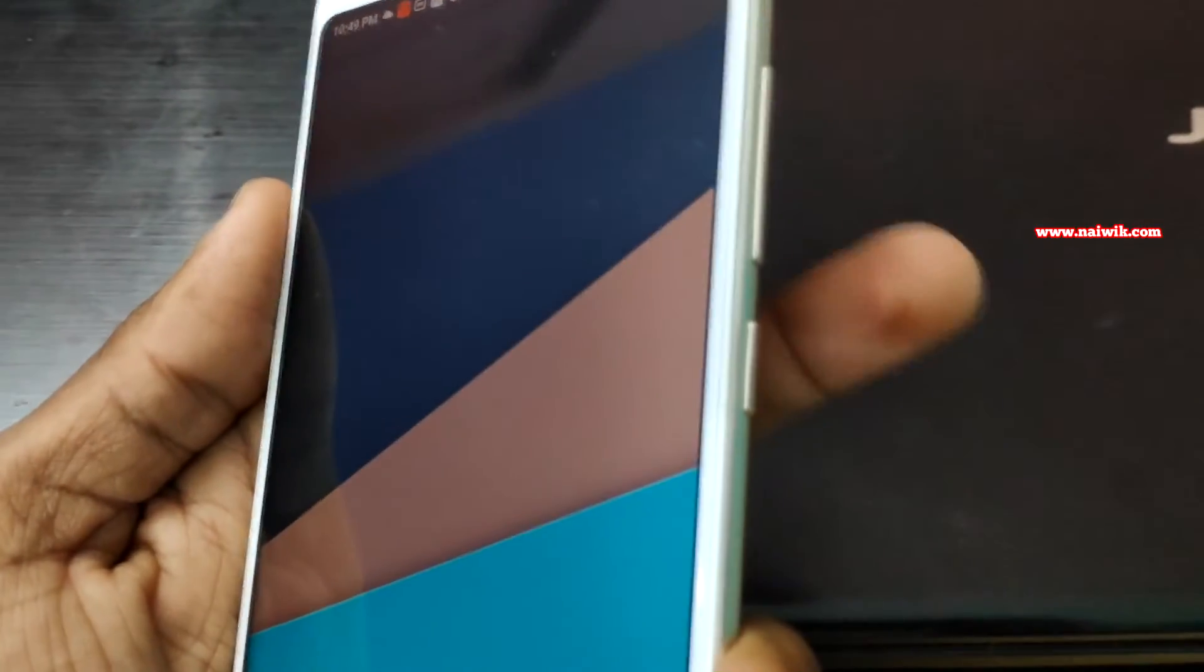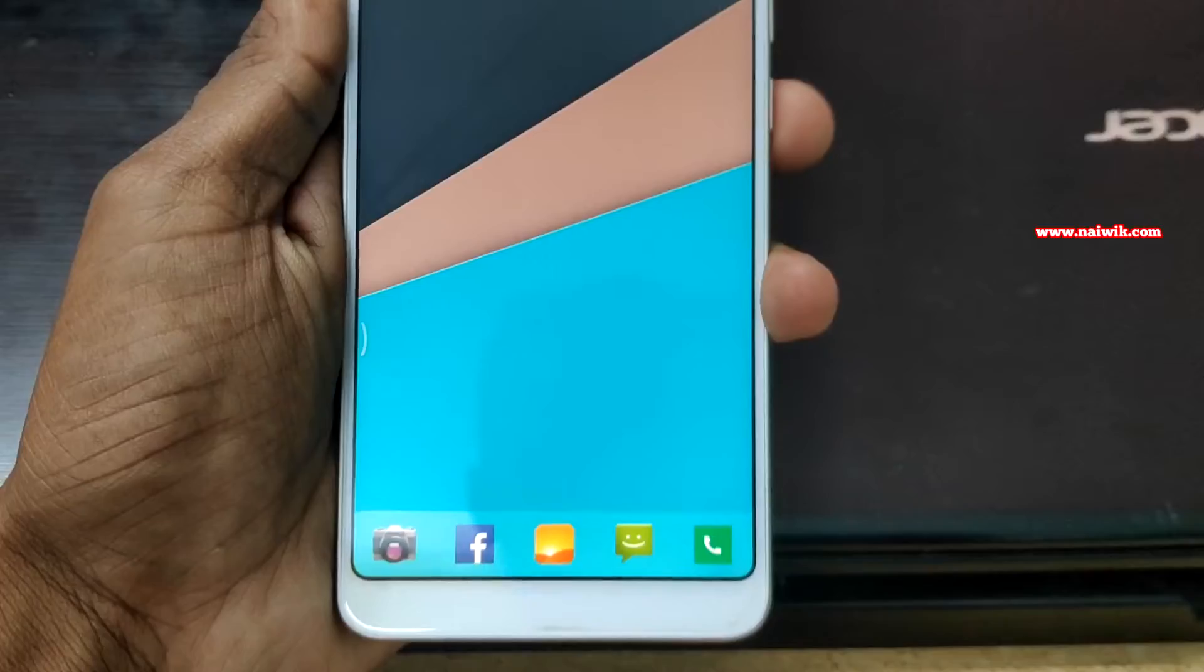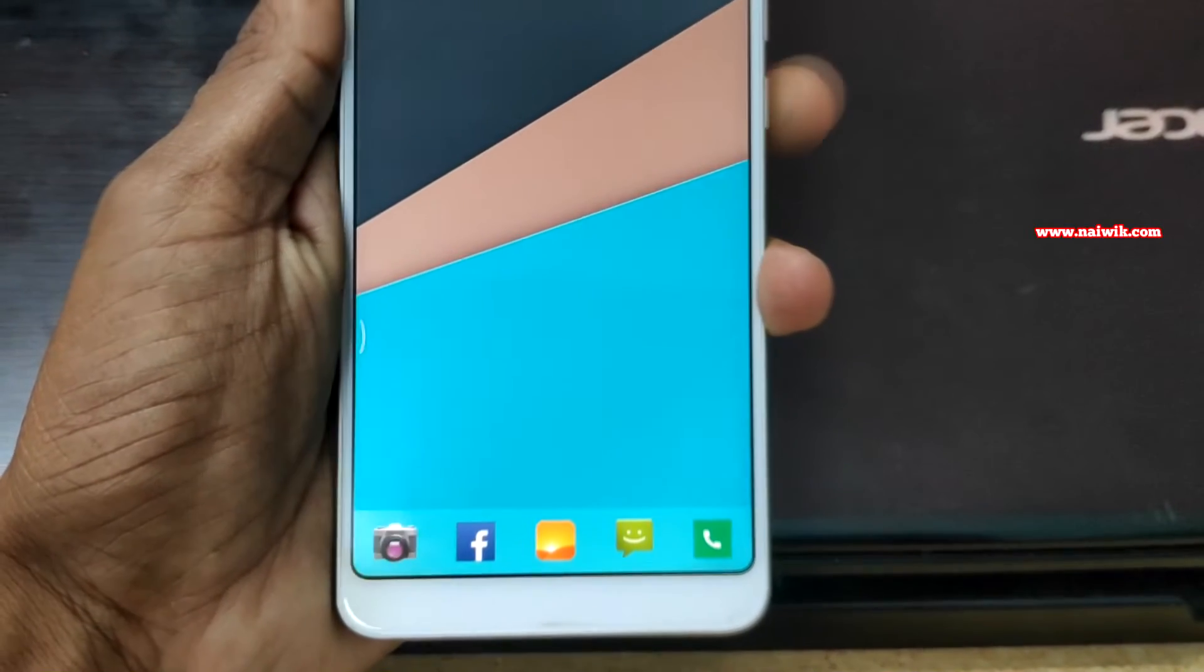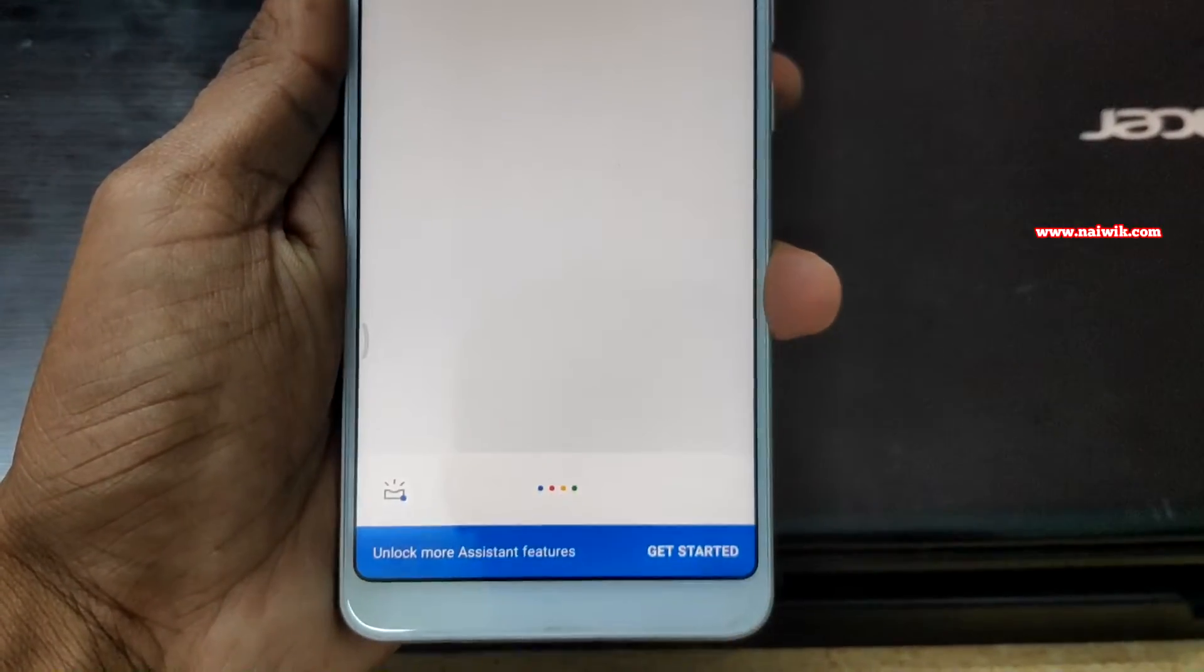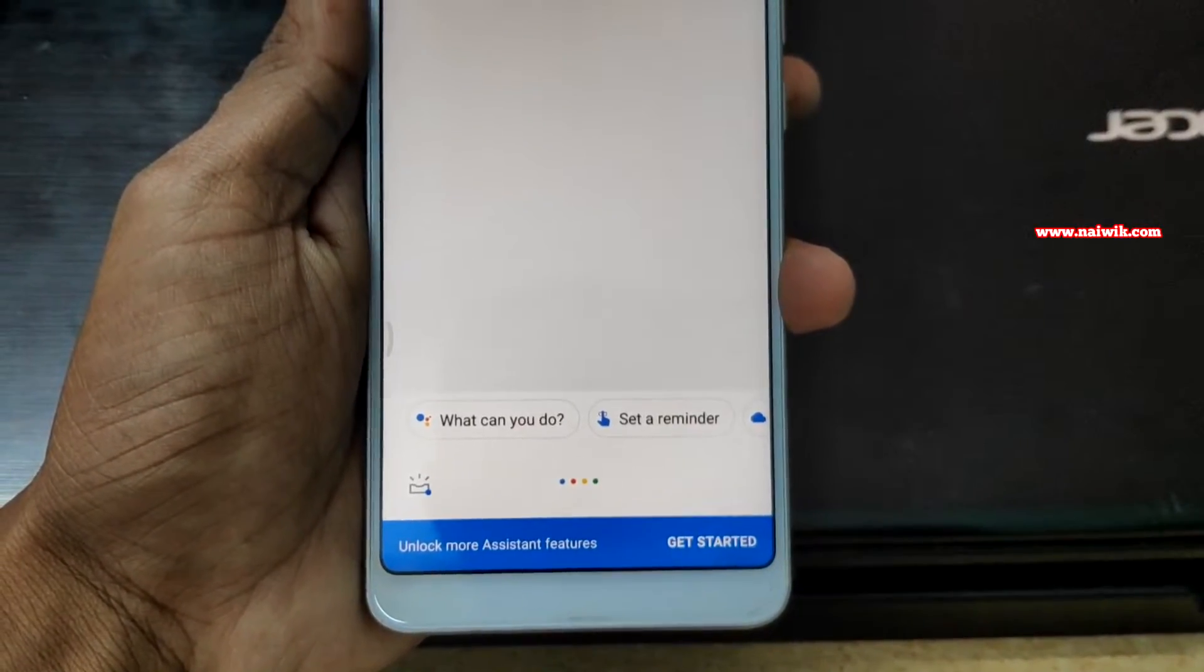To turn on Google Assistant, press and hold the power button for 0.5 seconds. You can see that Google Assistant is now open.